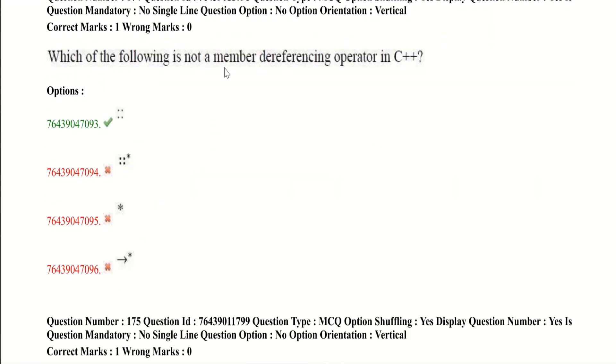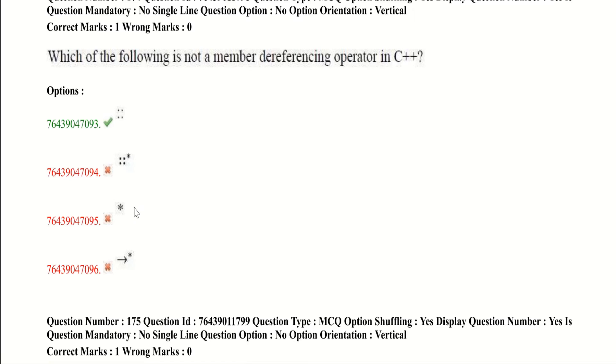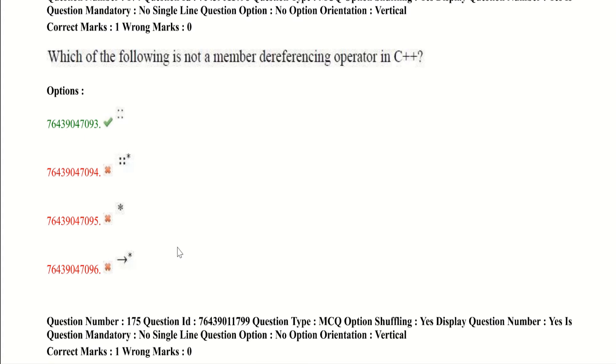Which of the following is not a member dereferencing operator in C++? Star is the dereferencing operator in C++. So the option that is not included with star is the correct option. So the first option is correct as remaining options consist star. Here we can see only first option is not included star. Second option has star, third option star, fourth option star. So finally we have remained with this. So it is the correct option. This paper has got many questions on operators. So learn all operators and their uses.